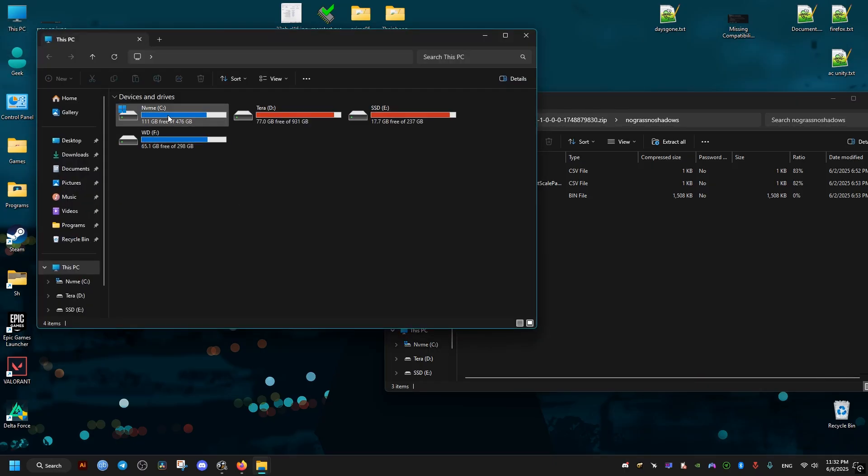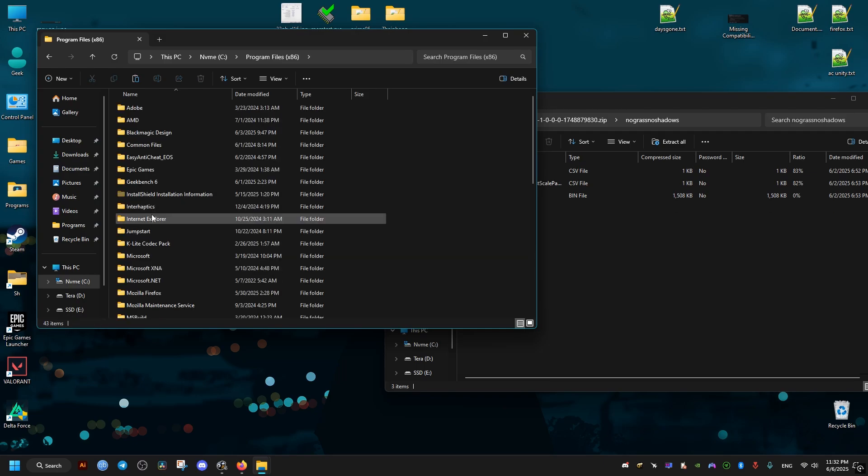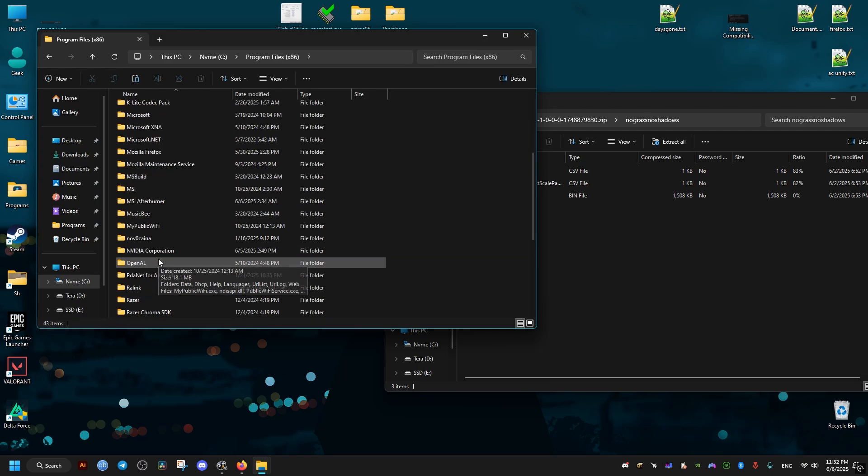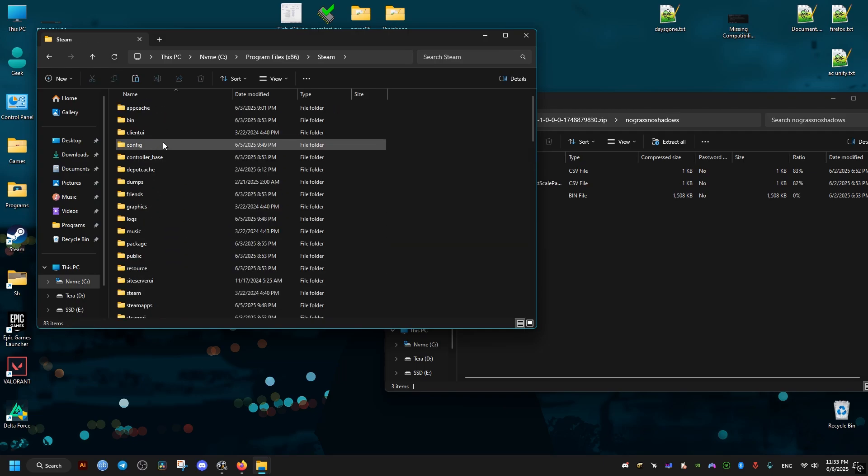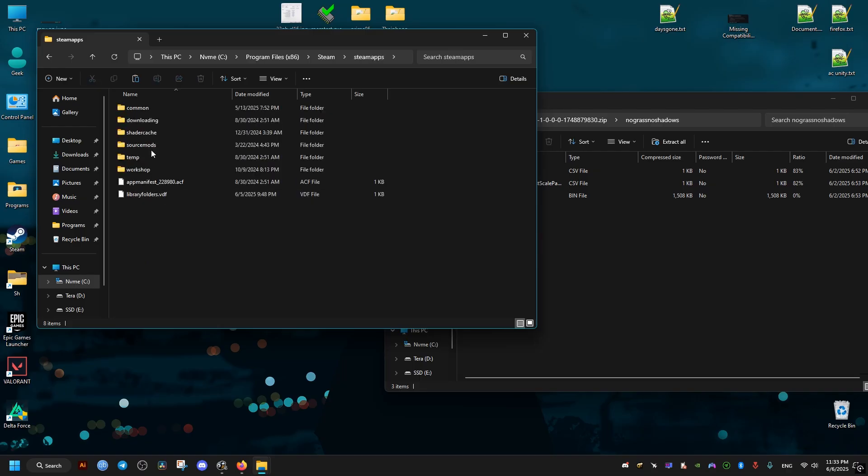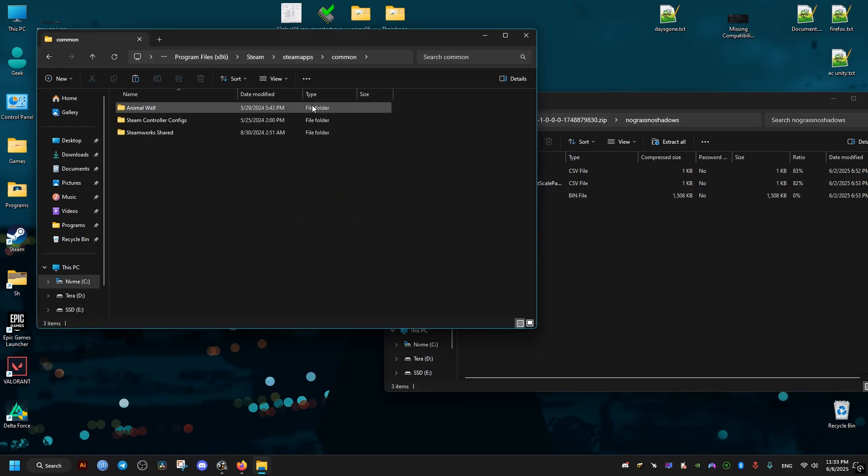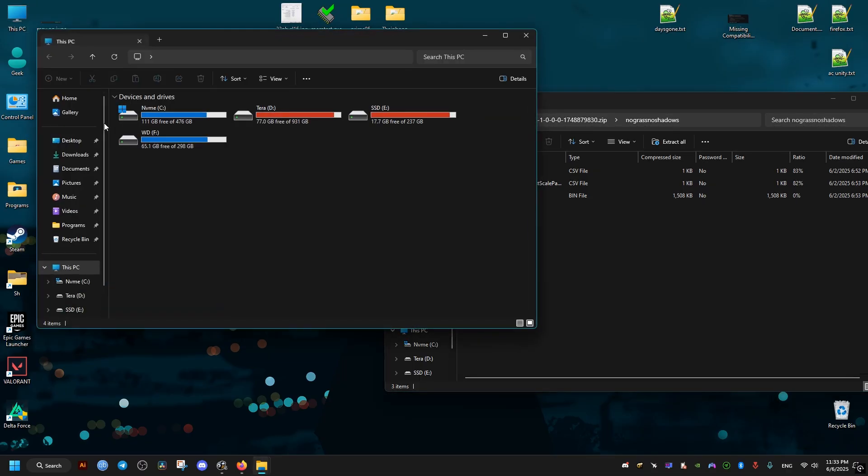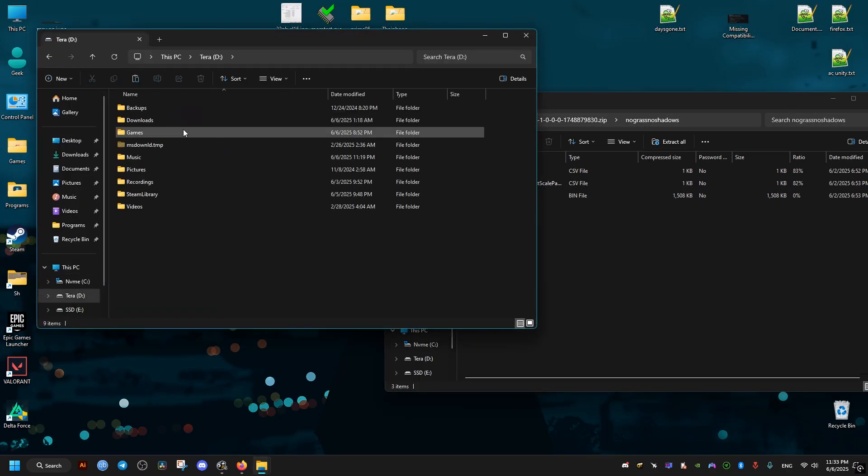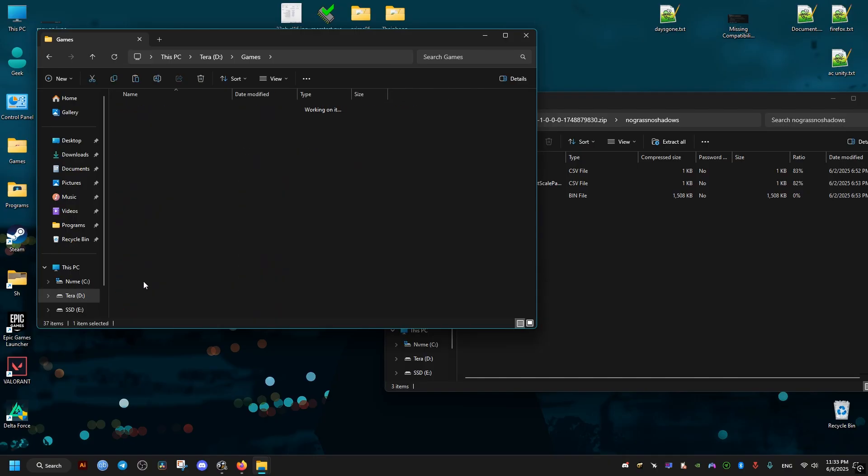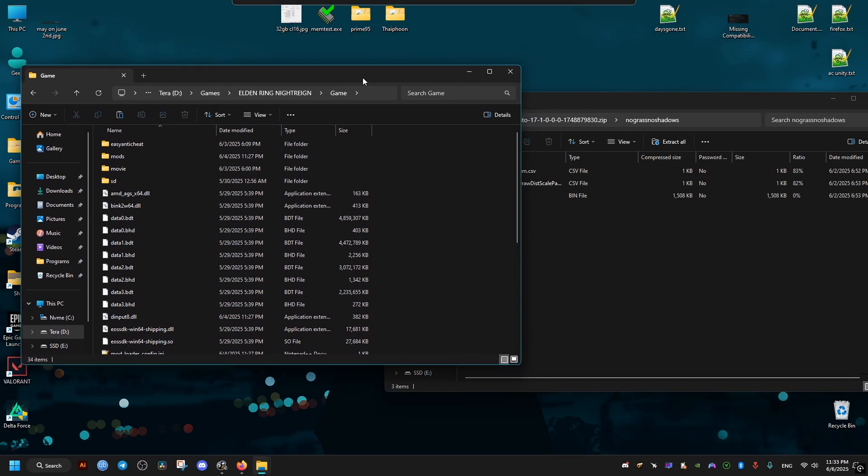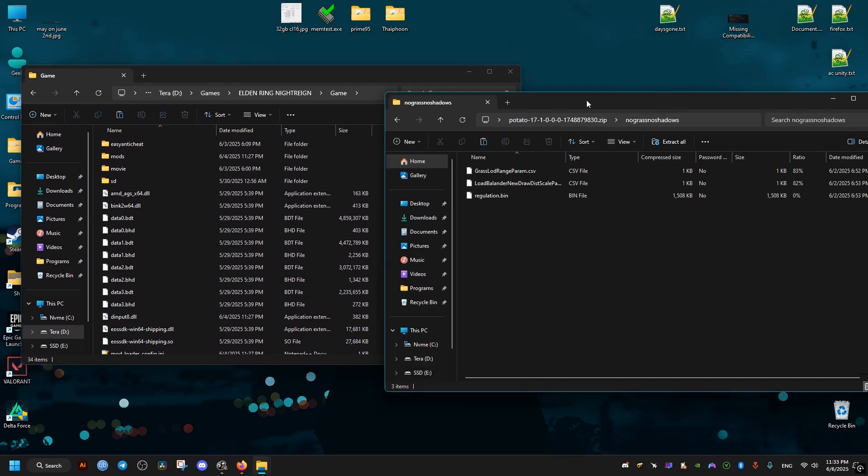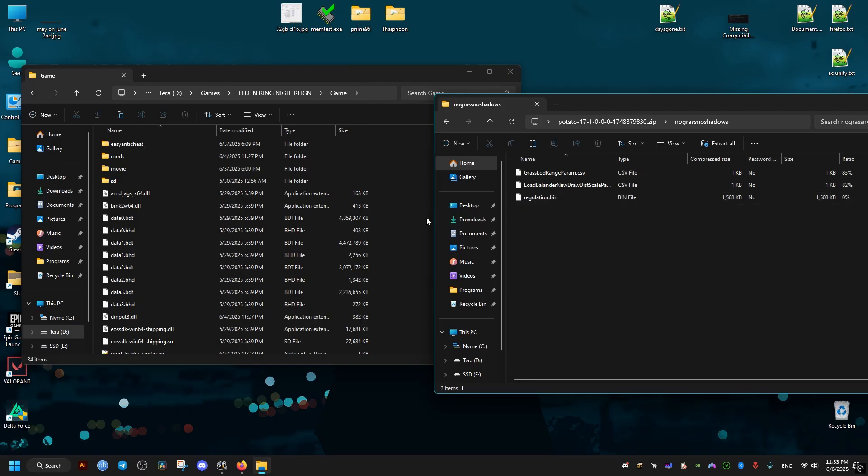We go to where the game is installed. If you have the game on Steam, it's going to be in the following folder: C drive, program files x86, Steam, Steam apps, and then common. In my case, I have the game installed in a different location. Once you find where the game is installed, open the game folder and drag and drop these files into here.